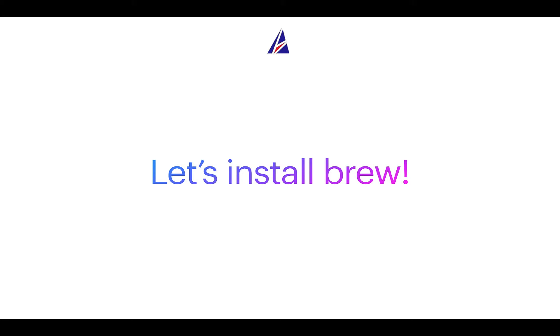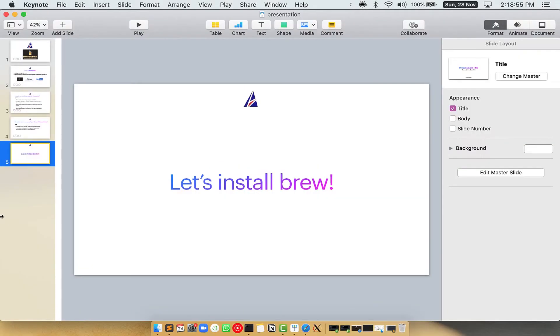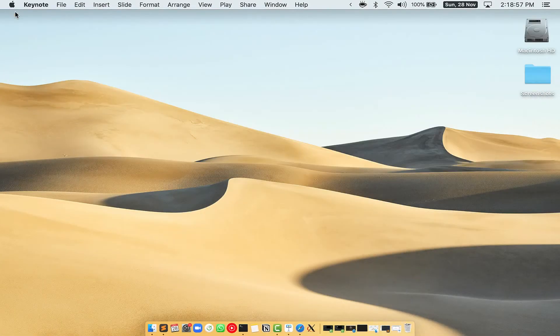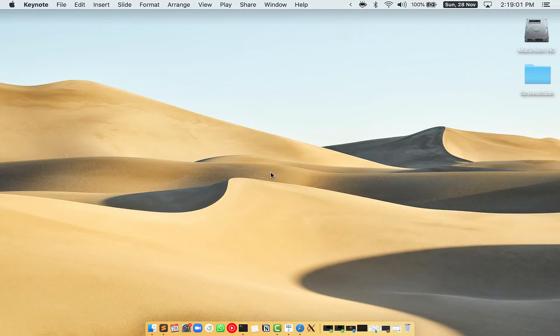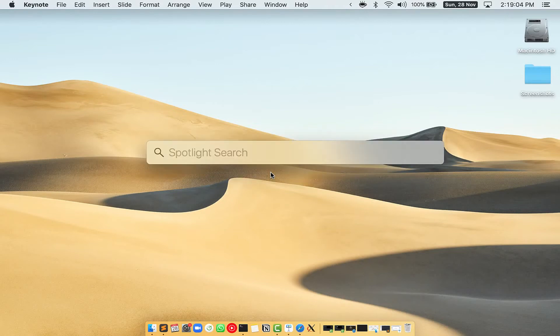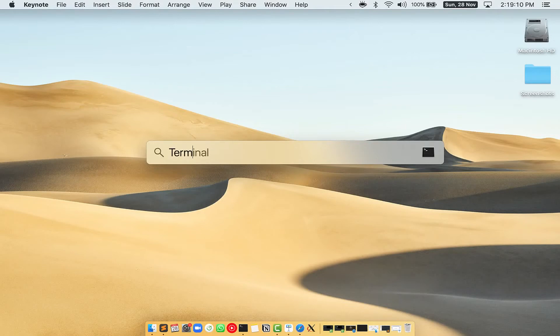Let me open my Mac here. First, you need to press Command and Space on your keyboard. This will open Spotlight search on your Mac.